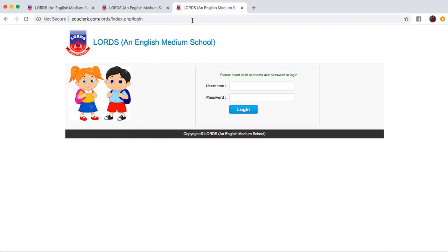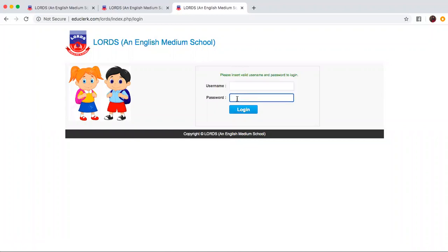Now each and every one of you have an applicant ID which is your own student ID of Lourdes. You will use your student ID as the username and the password is going to be one two three four five six. It is a default password and it is common for all.